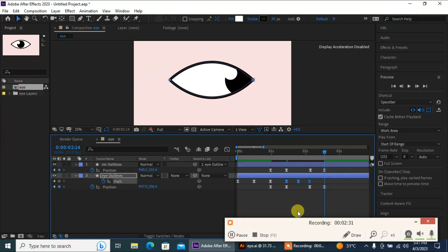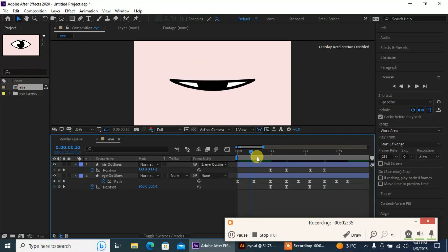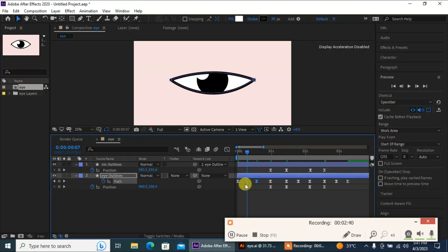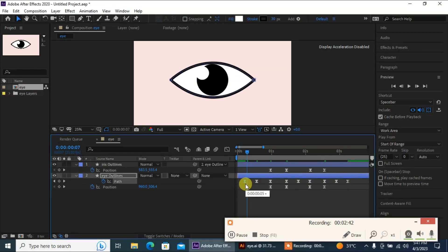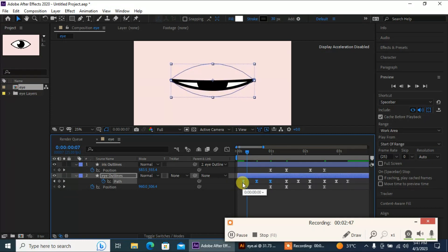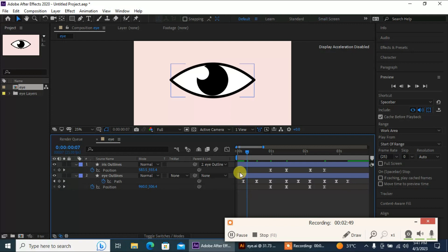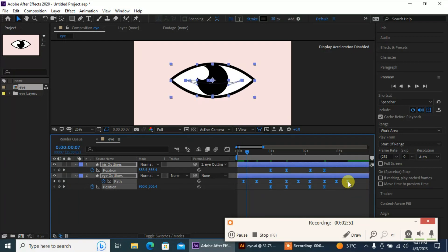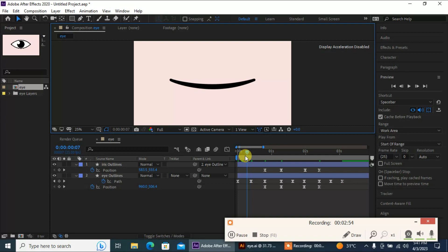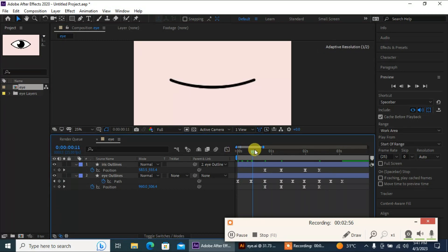Copy these keyframes and paste them here. Adjust these as well — select these keyframes and make them a little faster, drag them here. Now let's see our animation — nice.